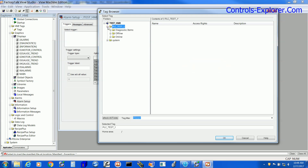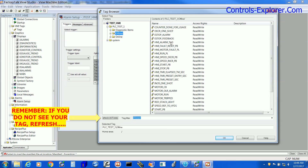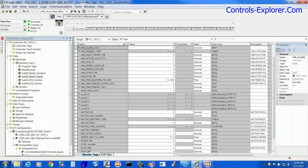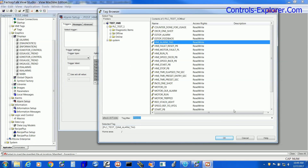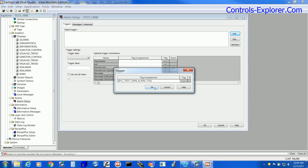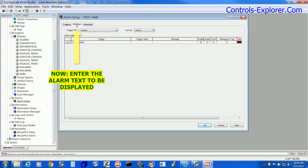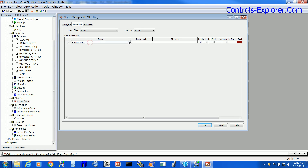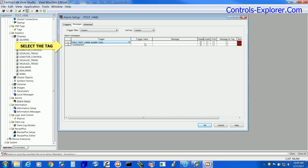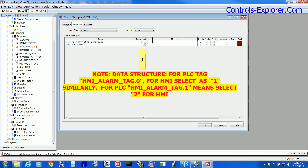If you do not find your tag, please refresh it. This is the HMI Alarm Tag which is a double integer, and we have added this HMI Alarm Tag. Next we have to change it to bit, that is 0 to 31, and this is where we are going to type our alarm text. The trigger value should be 1, and a key point to note: when in the PLC the tag is bit 0, in the HMI it is bit 1.